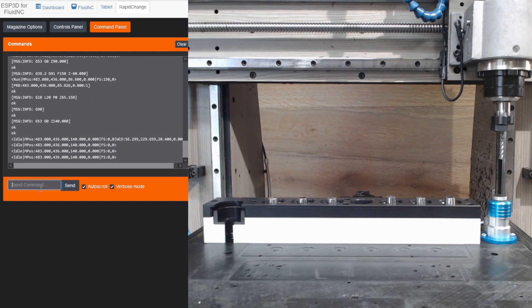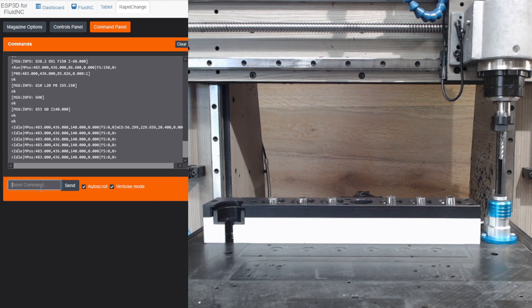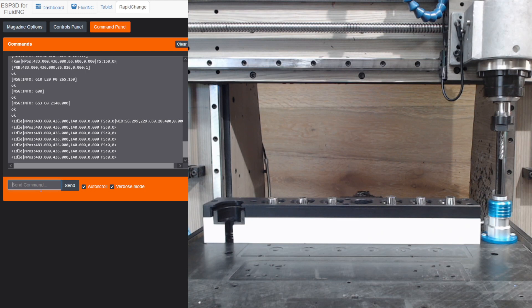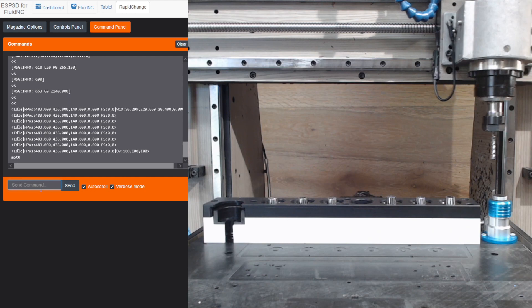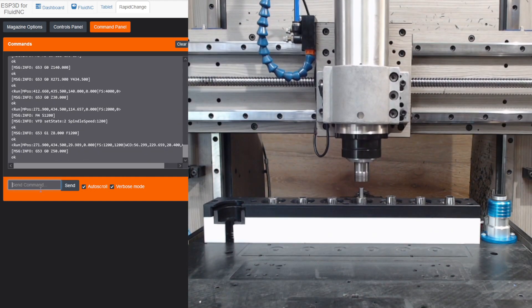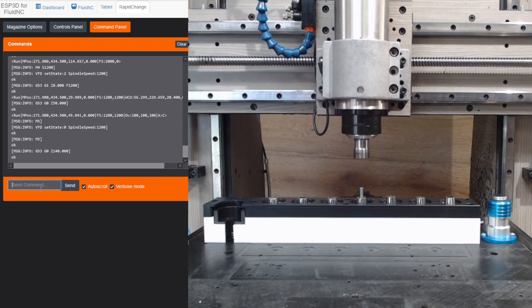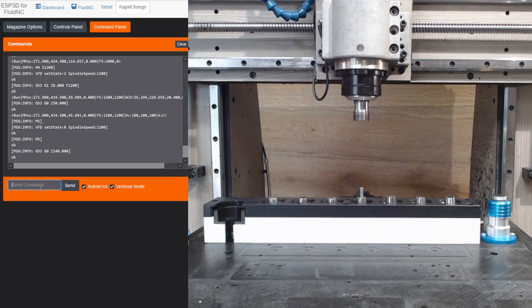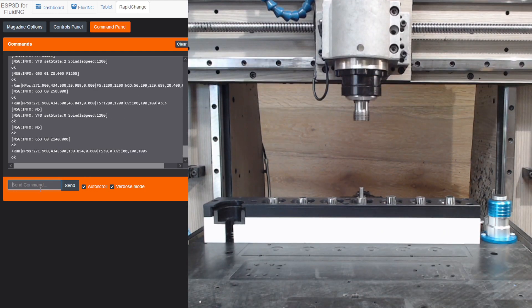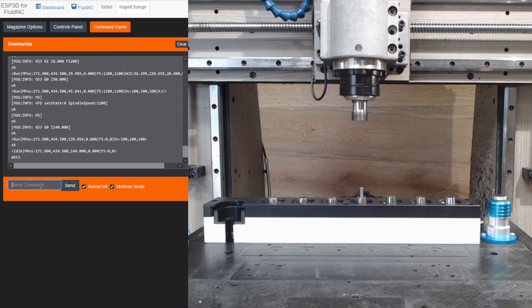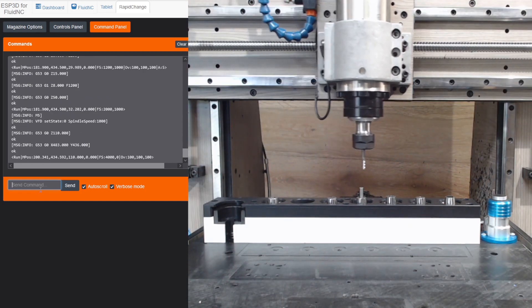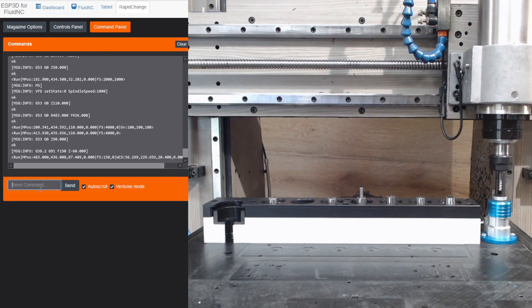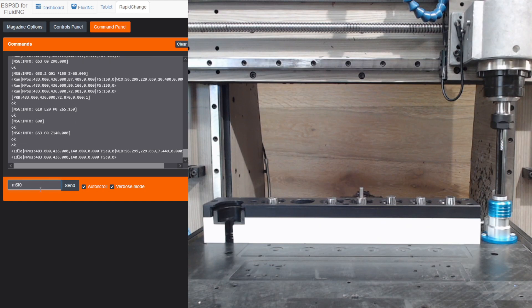Now, if you want to change tools to a tool that's not in the magazine, say you have a face mill and you want to drop this tool, simply type in M6-T0, and it drops off the current tool.